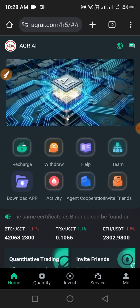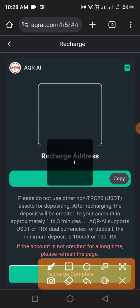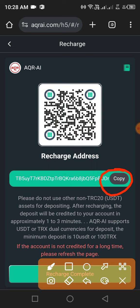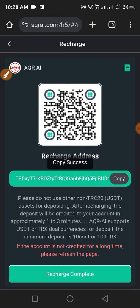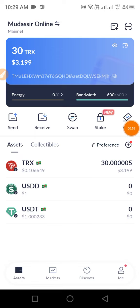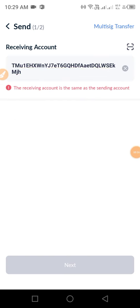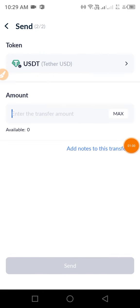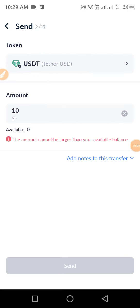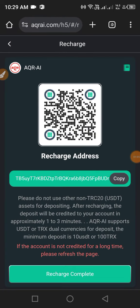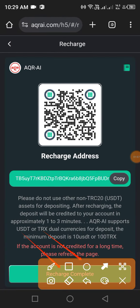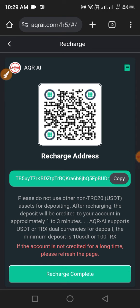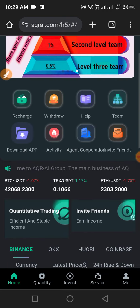Copy this address and open your wallet. After opening your wallet, click the USDT button, then click Send and paste your wallet address. Enter the amount — the minimum deposit is 10 USDT — then click Send. After sending, click Recharge Completed. Your recharge will complete within three minutes.